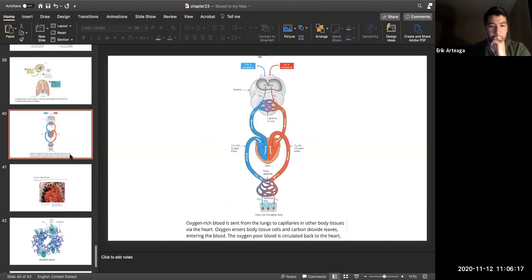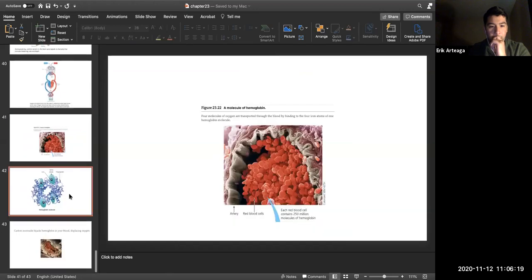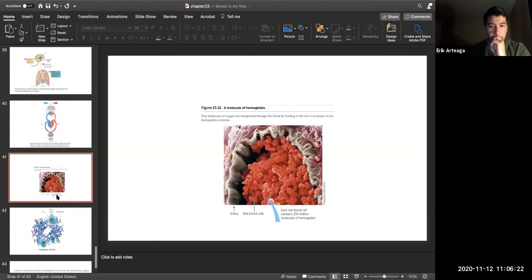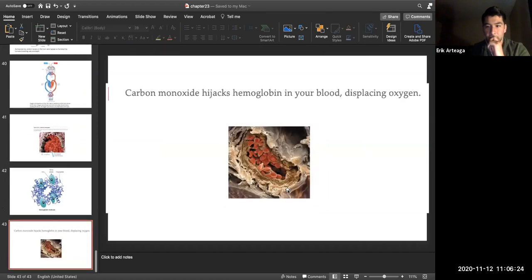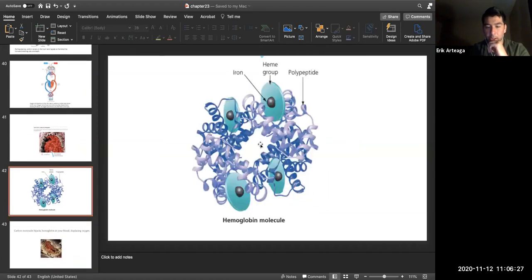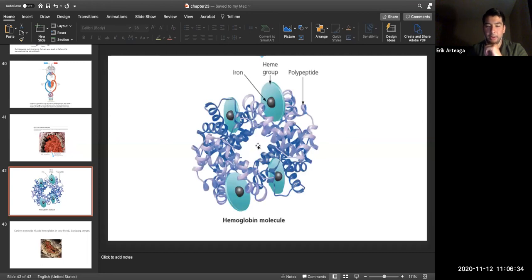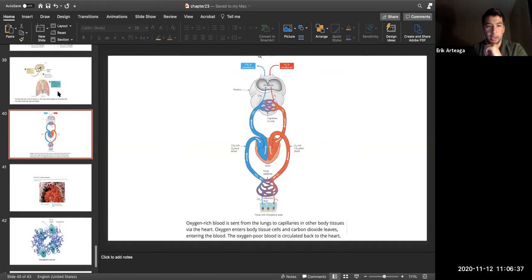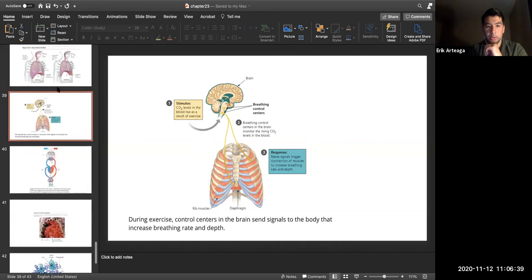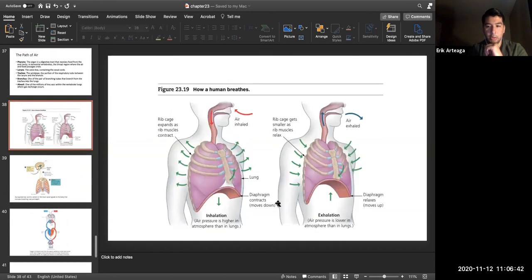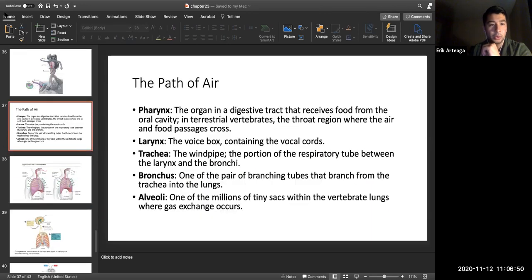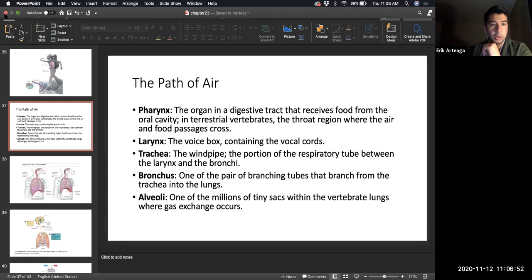Carbon monoxide binds to hemoglobin and won't release, preventing oxygen from binding — this is why CO is so dangerous. Regarding respiration: inhalation occurs when the diaphragm contracts; exhalation occurs when the diaphragm relaxes. Know tidal volume as well.